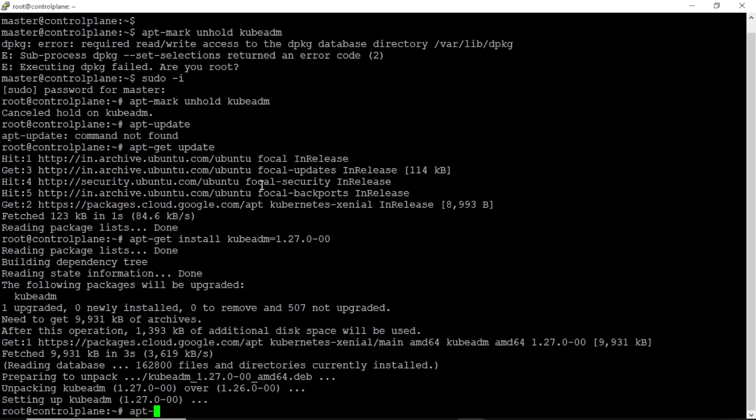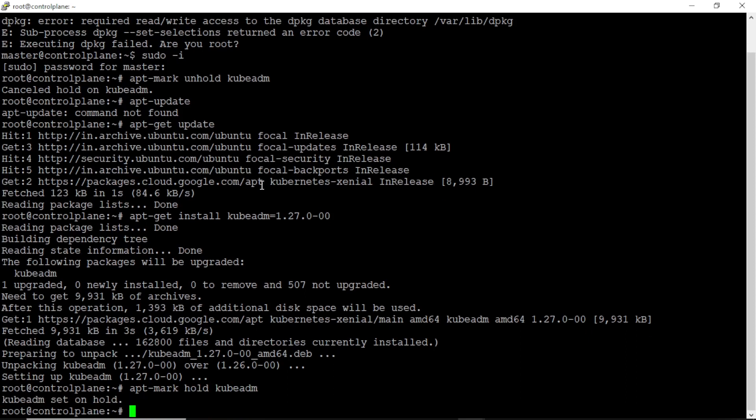Next we have to install kubeadm version 1.27. Let's hold the kubeadm package. Holding kubeadm means that once a package is marked as hold, then it will not be automatically updated or removed by the package manager. This is not a mandatory command from the exam point of view.